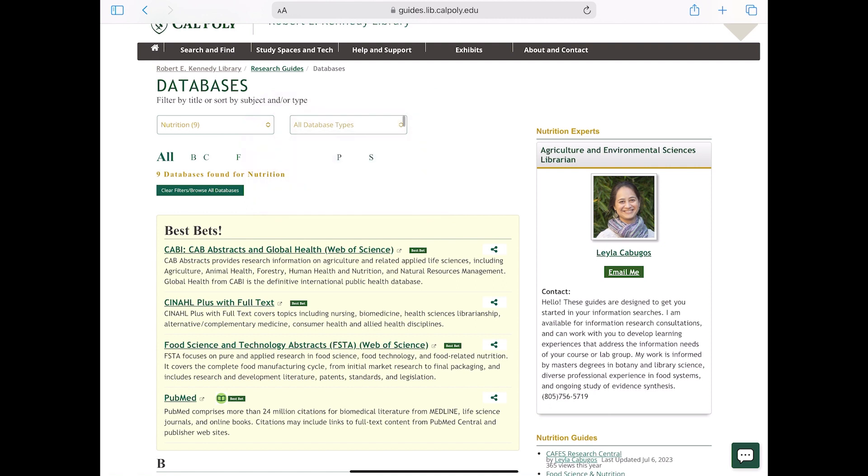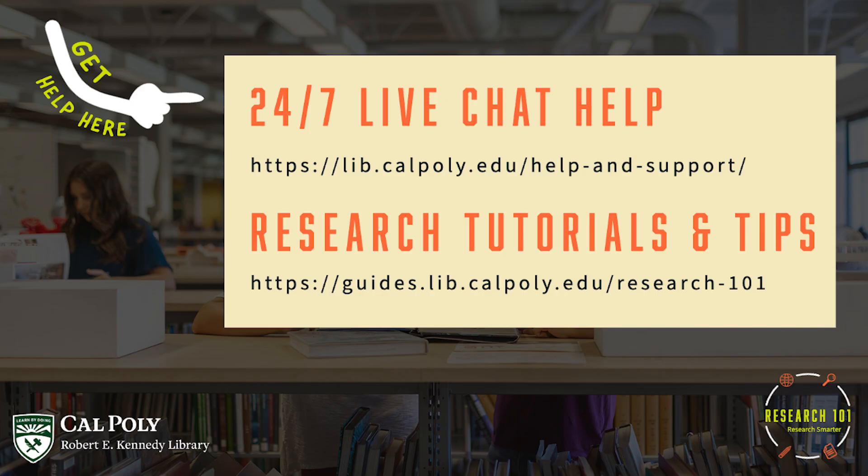Remember, you're not searching for specific articles or resources until you open the database. That's all for now. Happy searching!